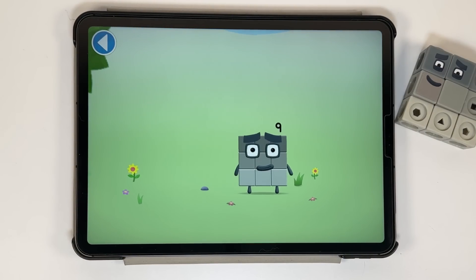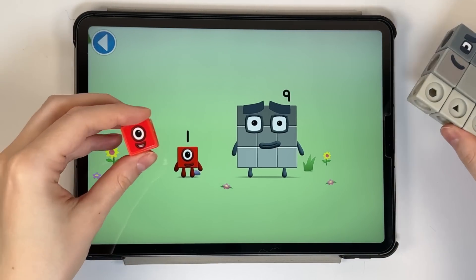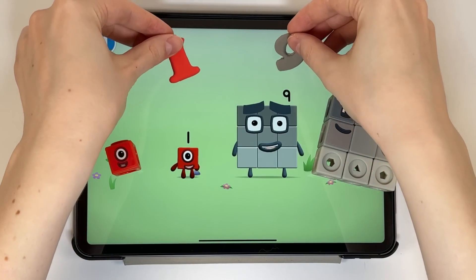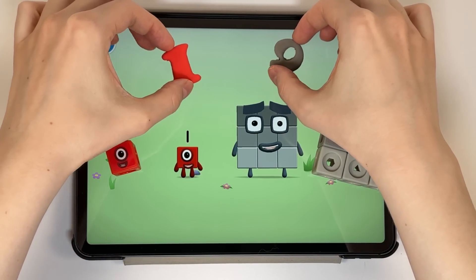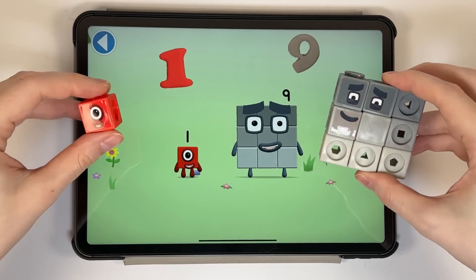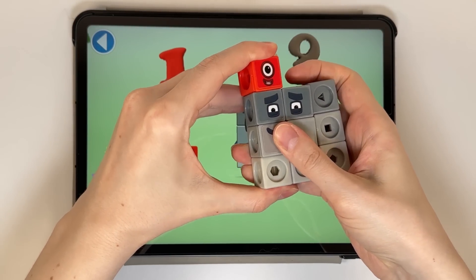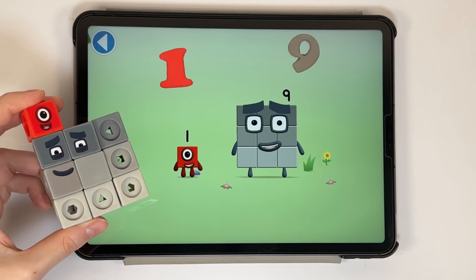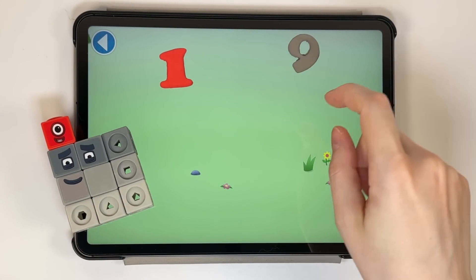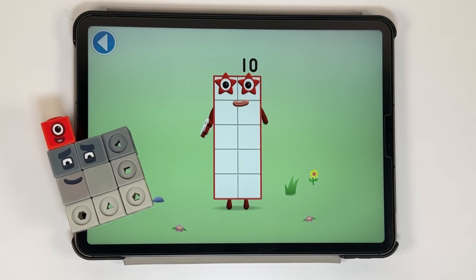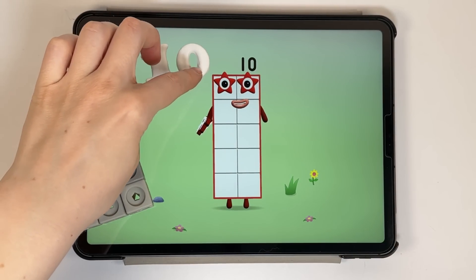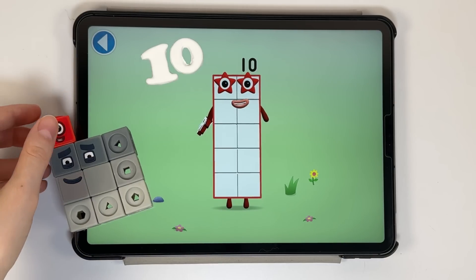You're about to meet number block 10. Can you add 1 to 9 and make number block 10? Drag number block 1 onto number block 9. This is number block 10. This number block is made up of 10 blocks.